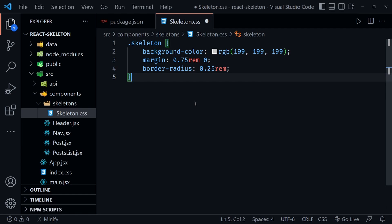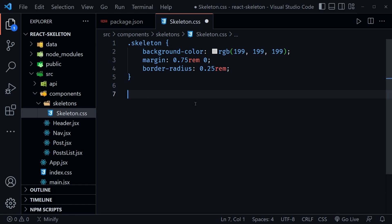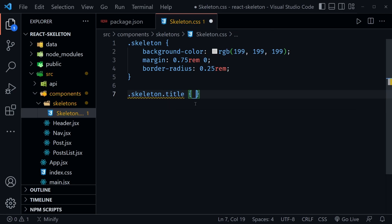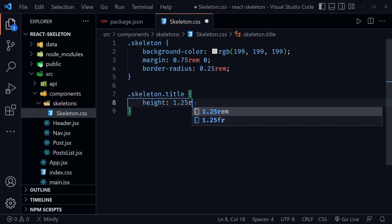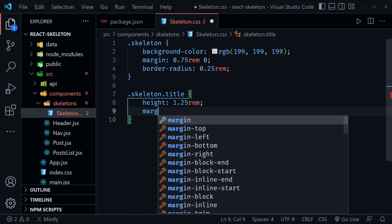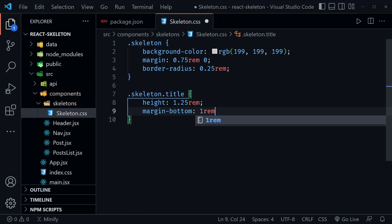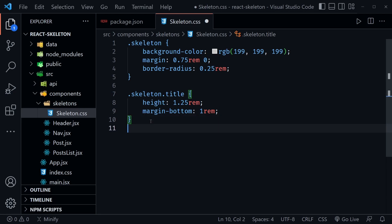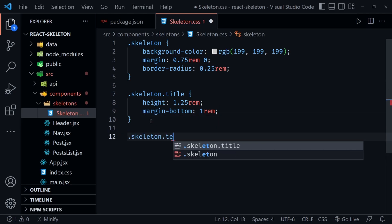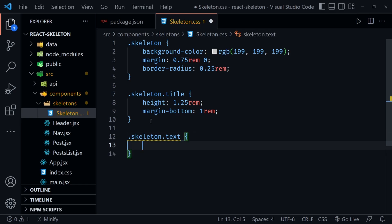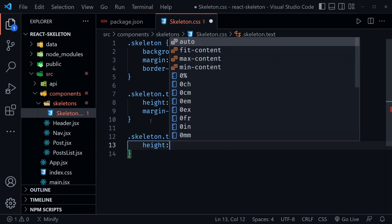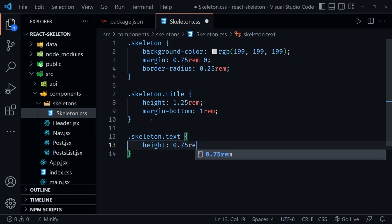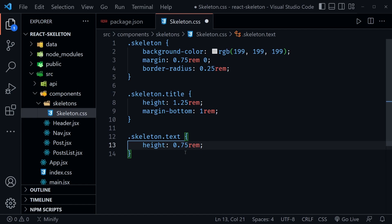We can create titles, lines of text, profile pictures — just about anything we'd want a skeleton of. For `.skeleton.title` I'll set a `height` of `1.25rem` and `margin-bottom` of `1rem`. For `.skeleton.text` we just need a `height` of `0.75rem`.